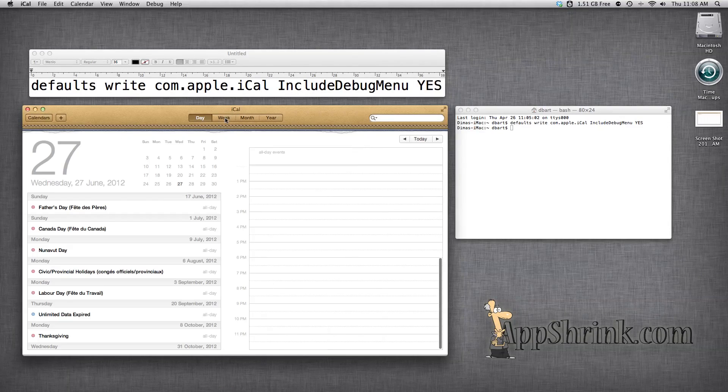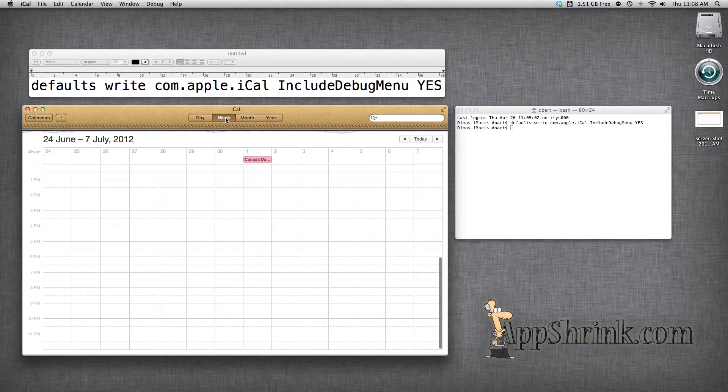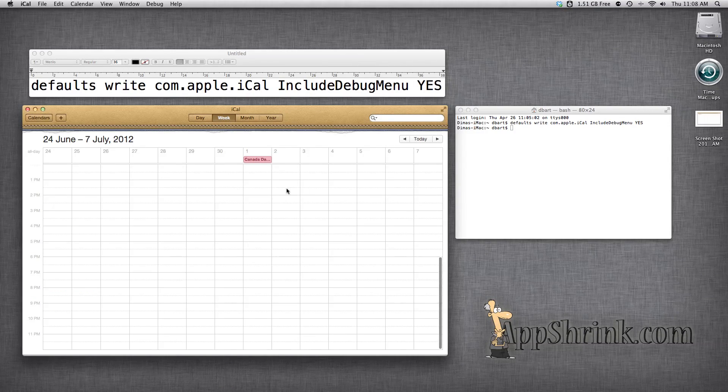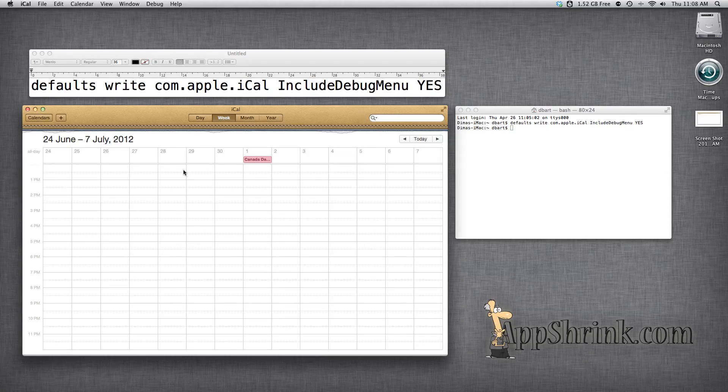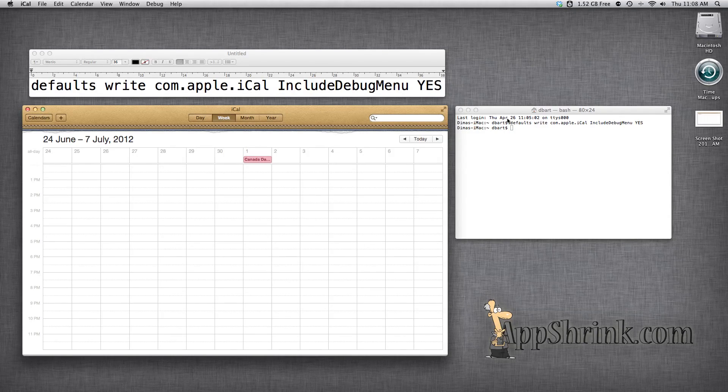So let's go ahead and go back like this and now we have 14 days in the week view. How cool is that?